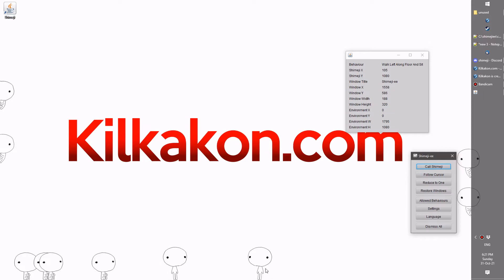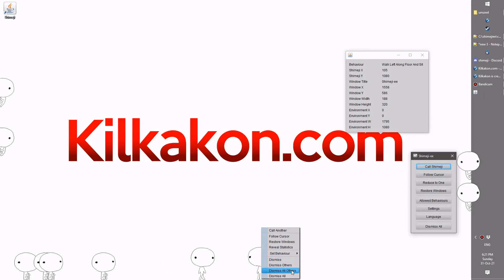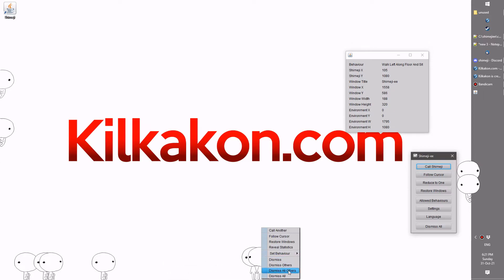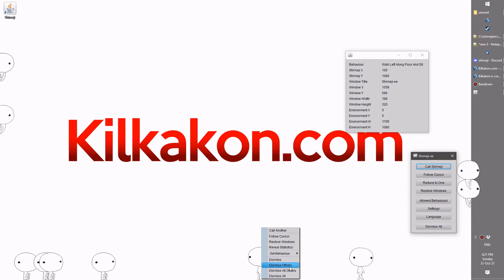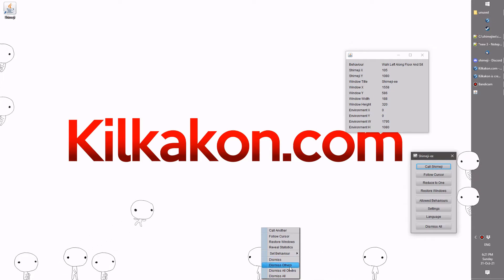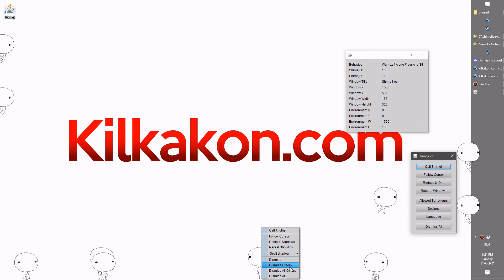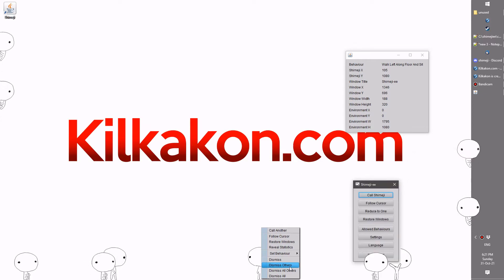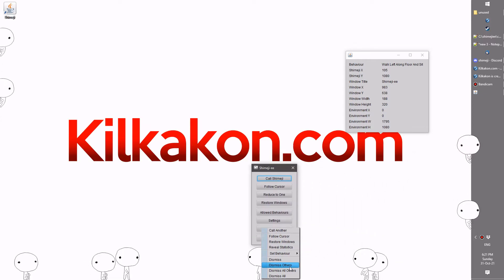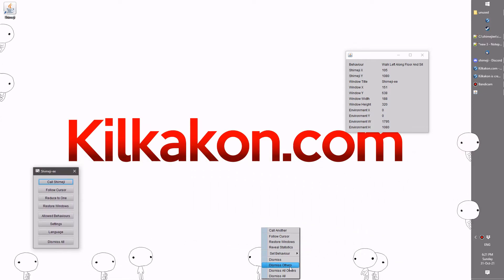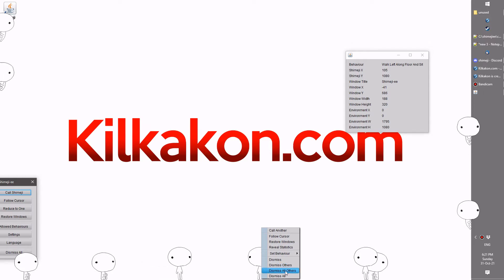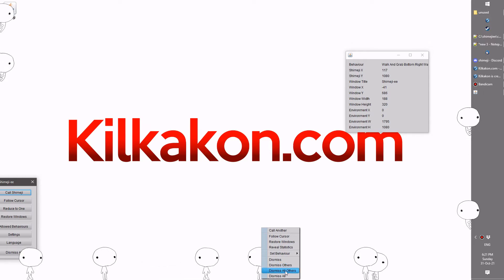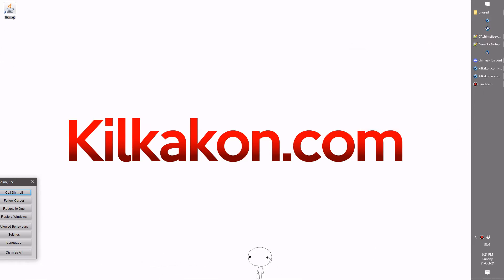Next is the dismiss all others option here. The peculiarities of dismiss others meant that it would dismiss other types of Shimeji, but not the one you necessarily had. It wouldn't dismiss all of the others. So this now will just literally yeet everyone else out.